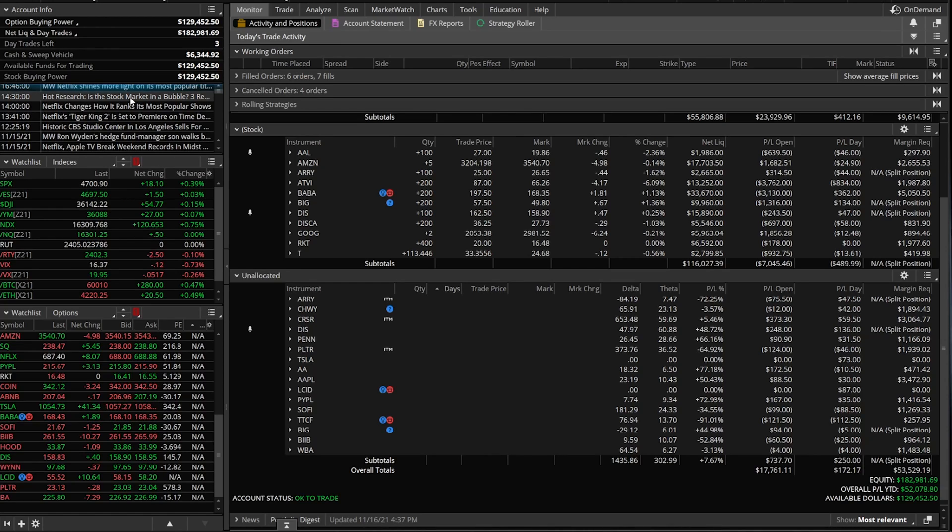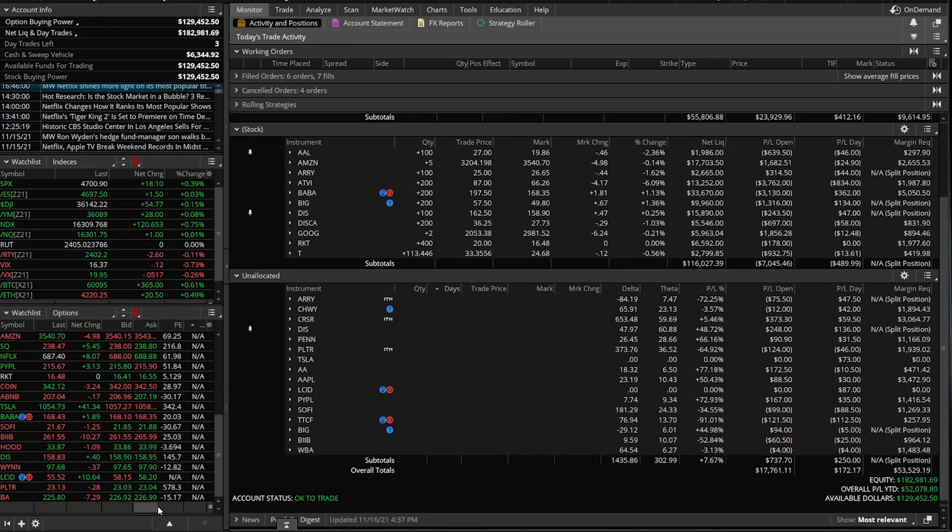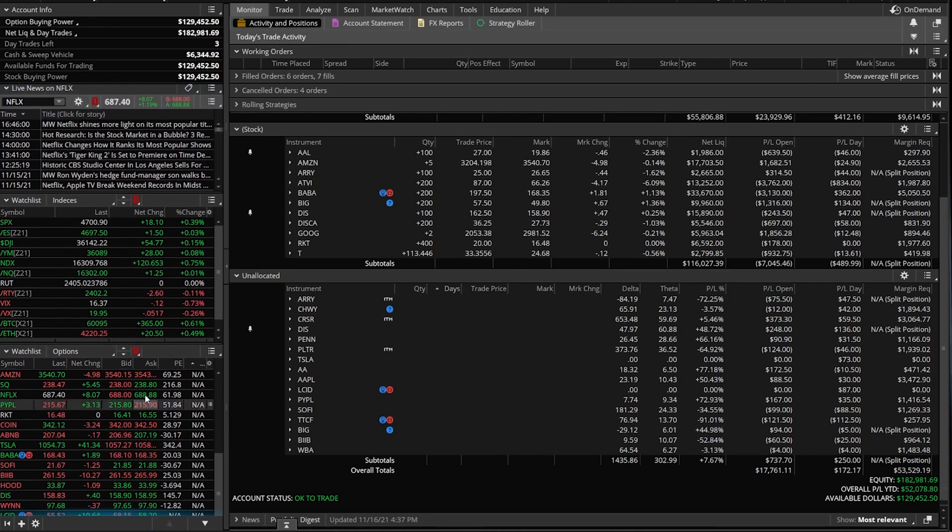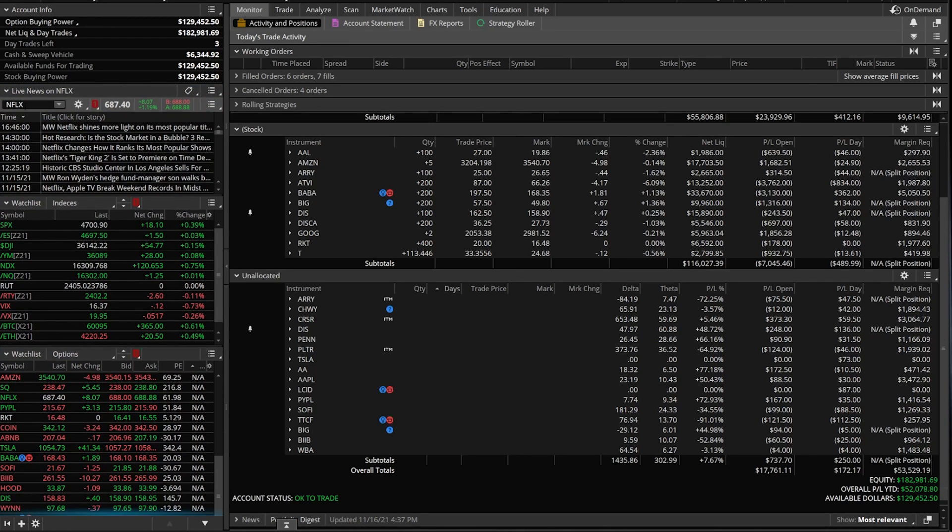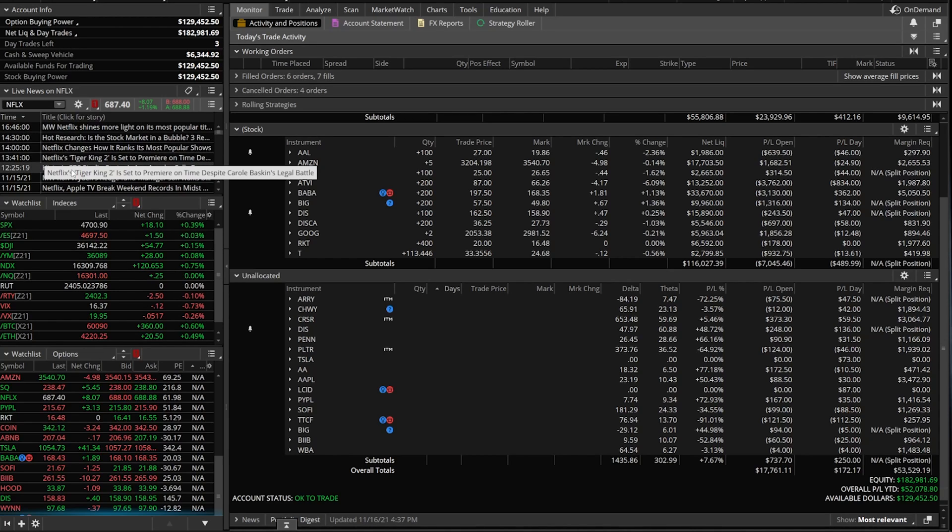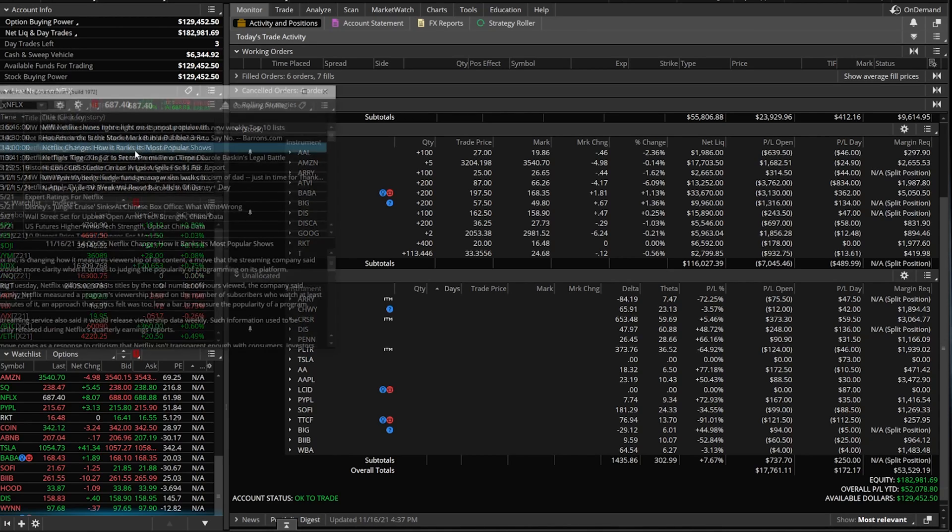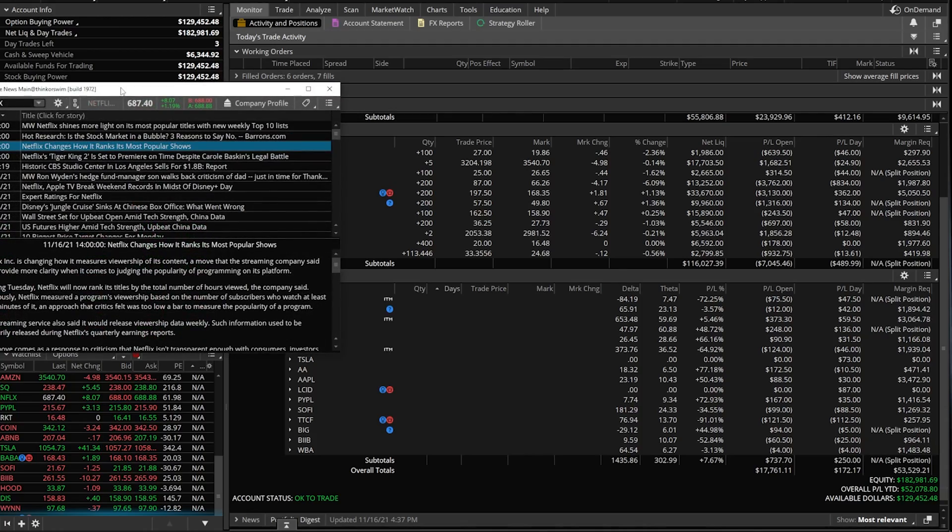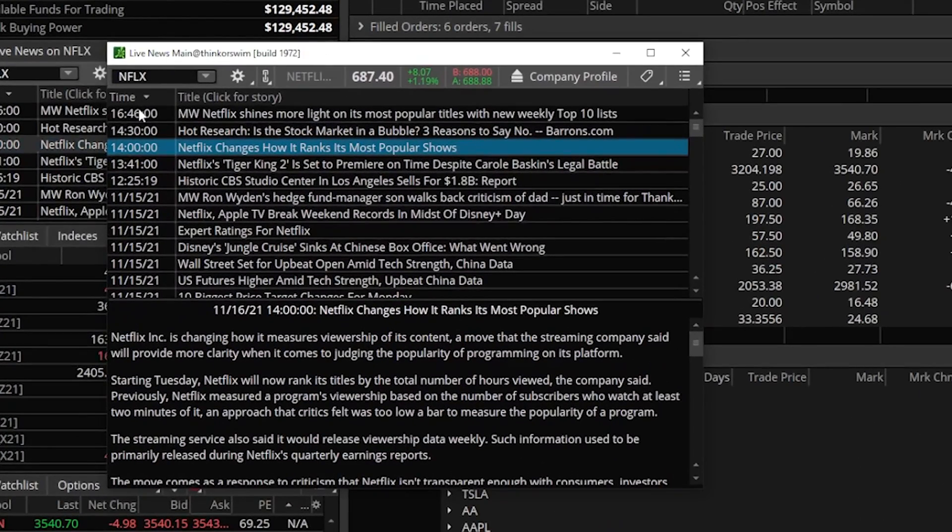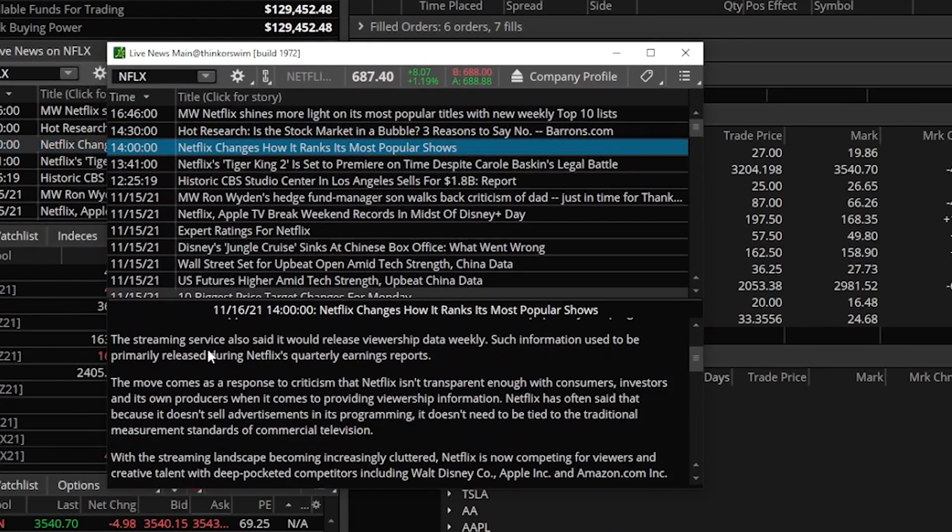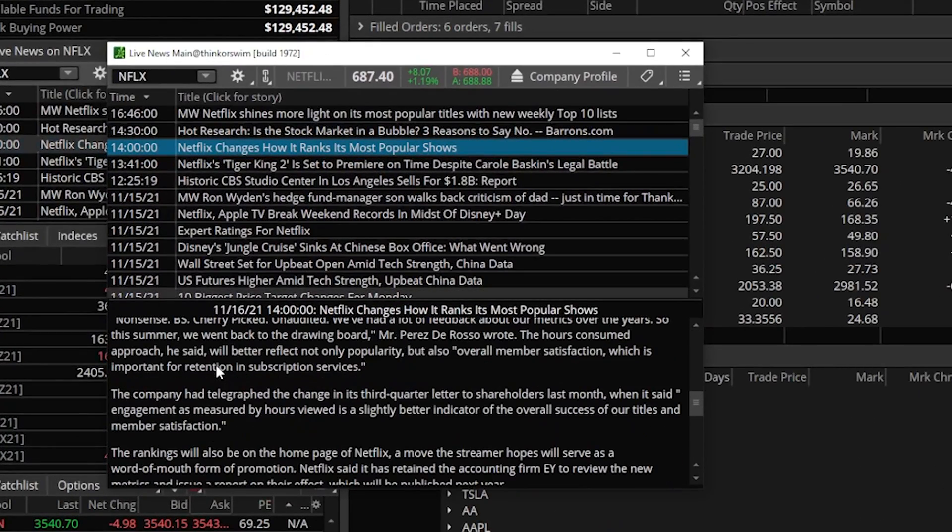On my side panel, I currently have account info, which is really just a breakdown of what kind of buying power do I have, what's my account worth, stuff like that. Right below that is my live news box. If I scroll up, you can see I'm currently showing news articles about Netflix. If I wanted to read this article, like Netflix changes how it ranks its most popular shows, if I click on that, it now opens up a window and I could read through this article.